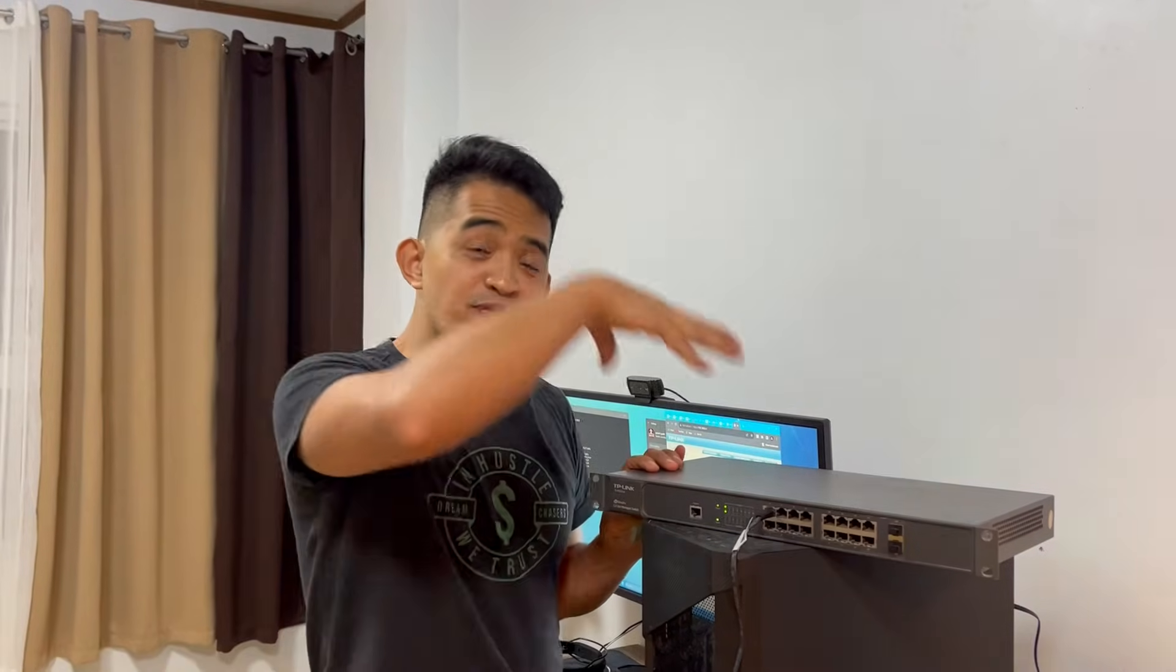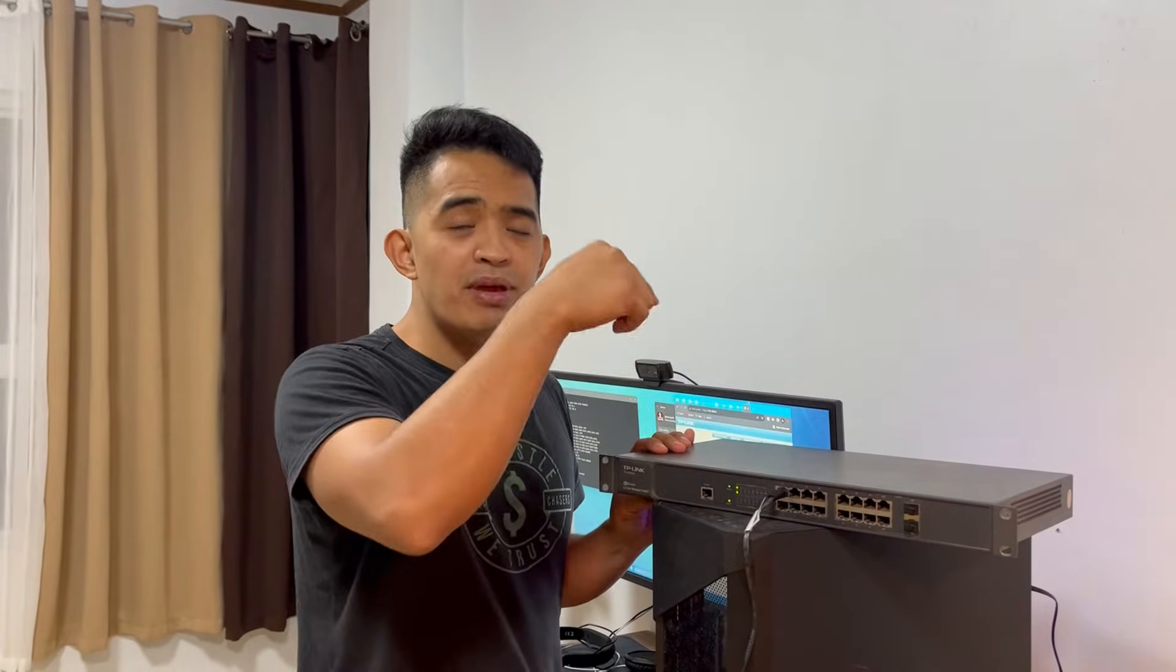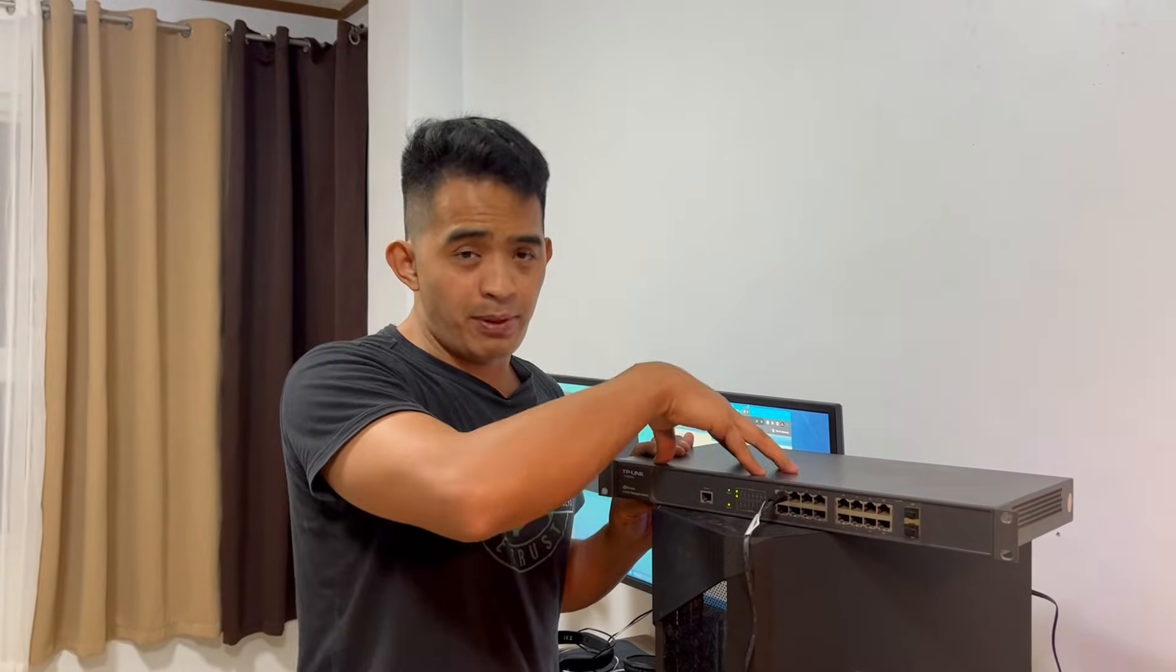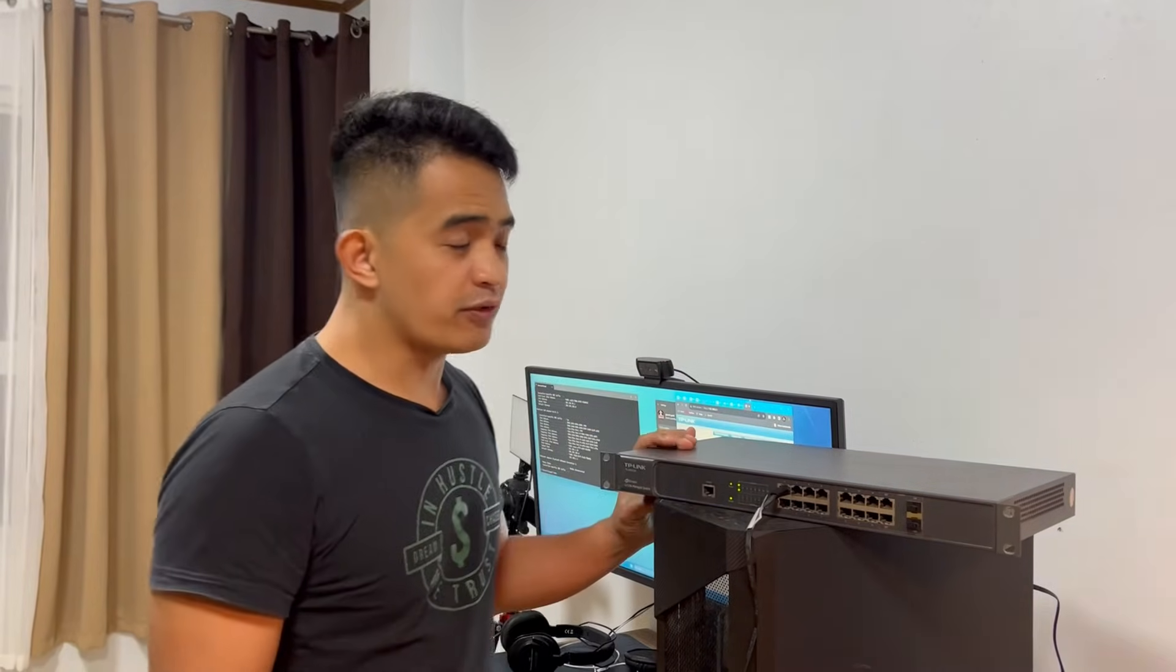Hey what's up guys, after doing a full reset with this one in my previous video, what I want to show you is how you can access the web interface of this TP-Link switch.